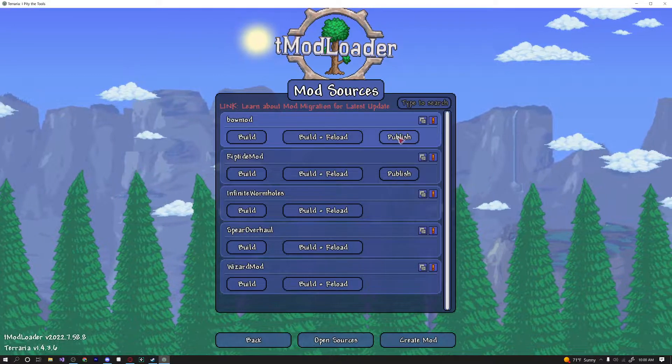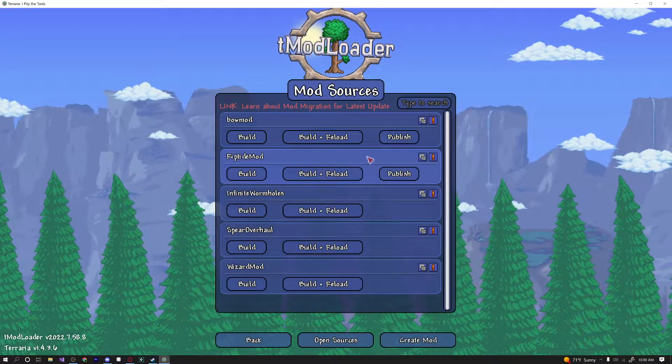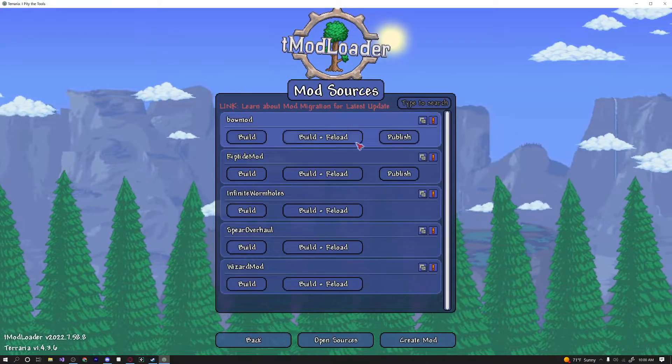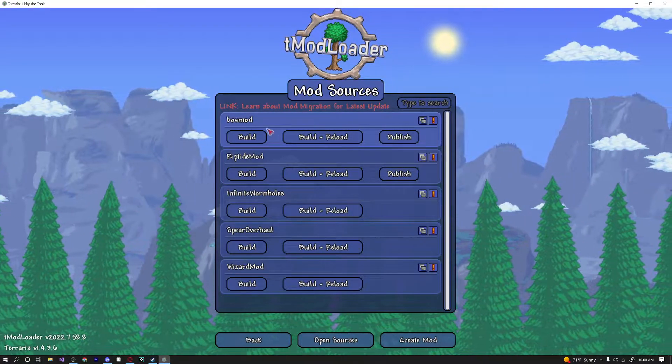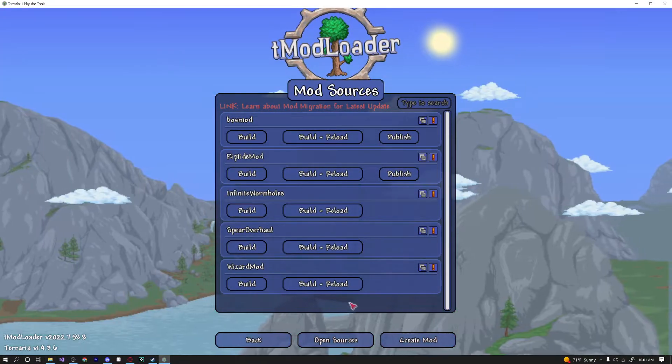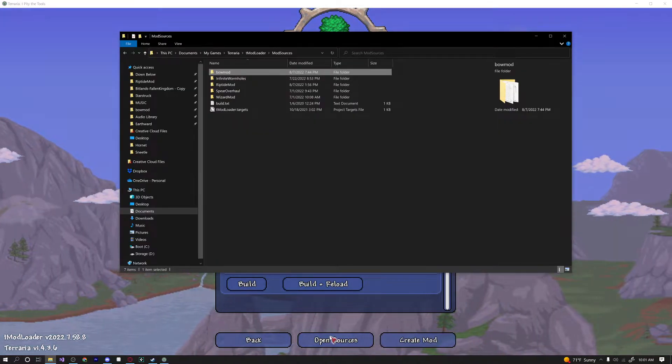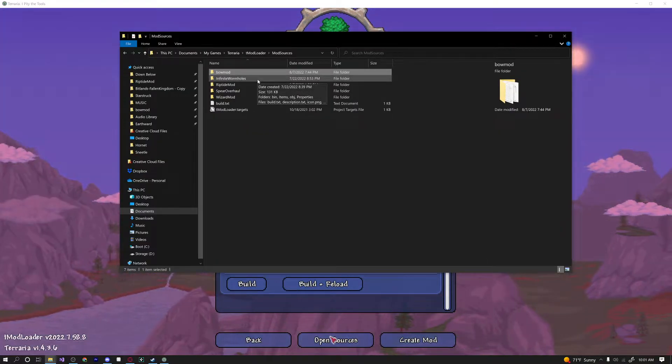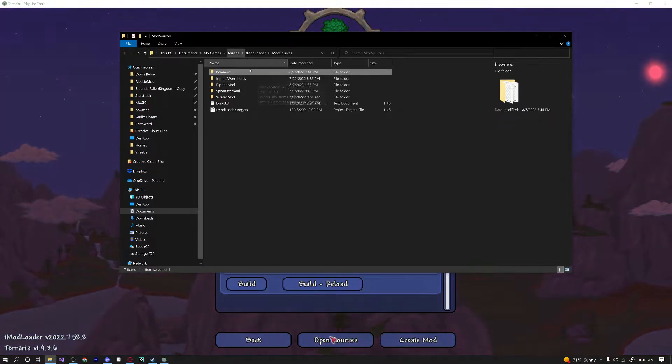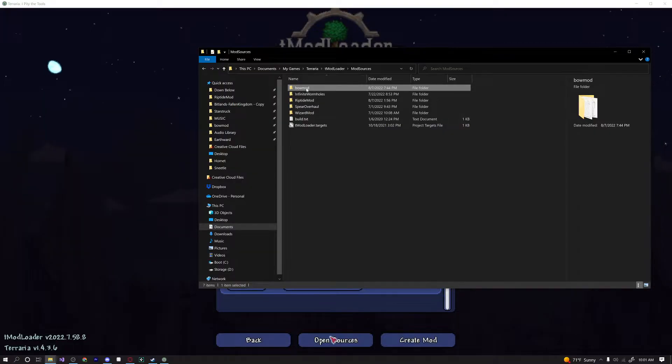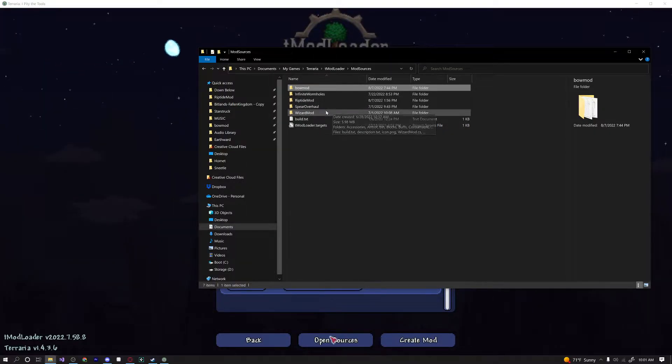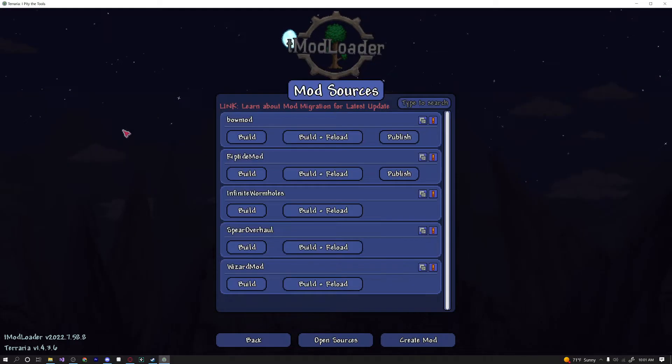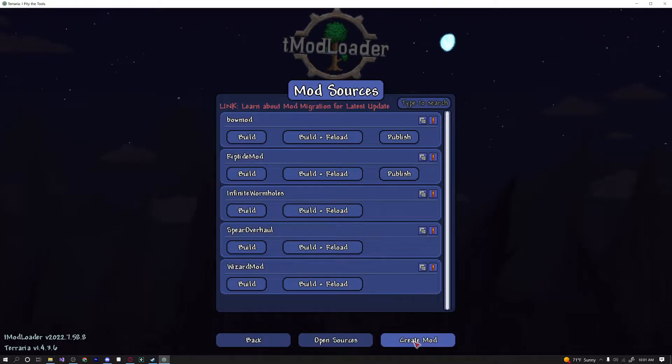If you click on that page, you'll probably have nothing show up here, but since I've already developed a few mods, I have my mods that I can build and publish over here. So at the bottom there are two very important buttons. The first one is open sources. This just opens up the folder in which your mod files are actually stored. And the second button is the create mod button.